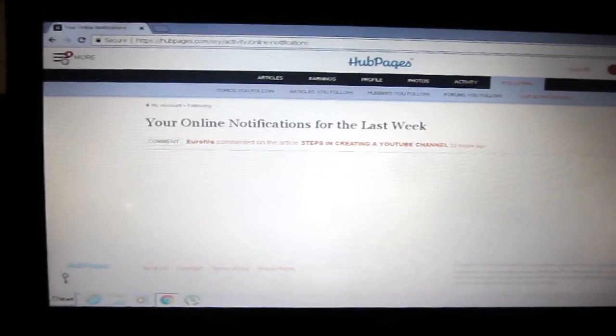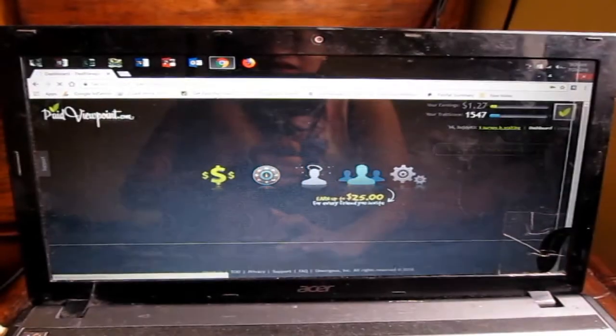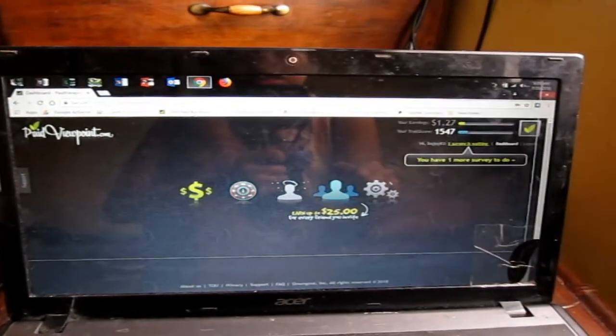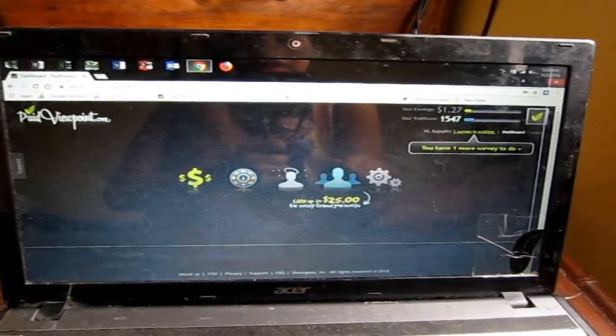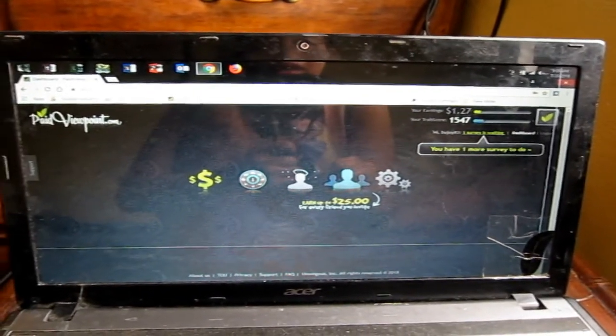The second method is just answering surveys. Yes, this is the site that gives surveys to people so you can get paid by just answering the survey. I put the link down below in the description box. The survey is so easy and it takes only few seconds or minutes just to answer the questions. It's fun and no hassle. I like it and I'm very much sure that you're gonna love it too. The website I was telling about is PaidViewpoint.com.